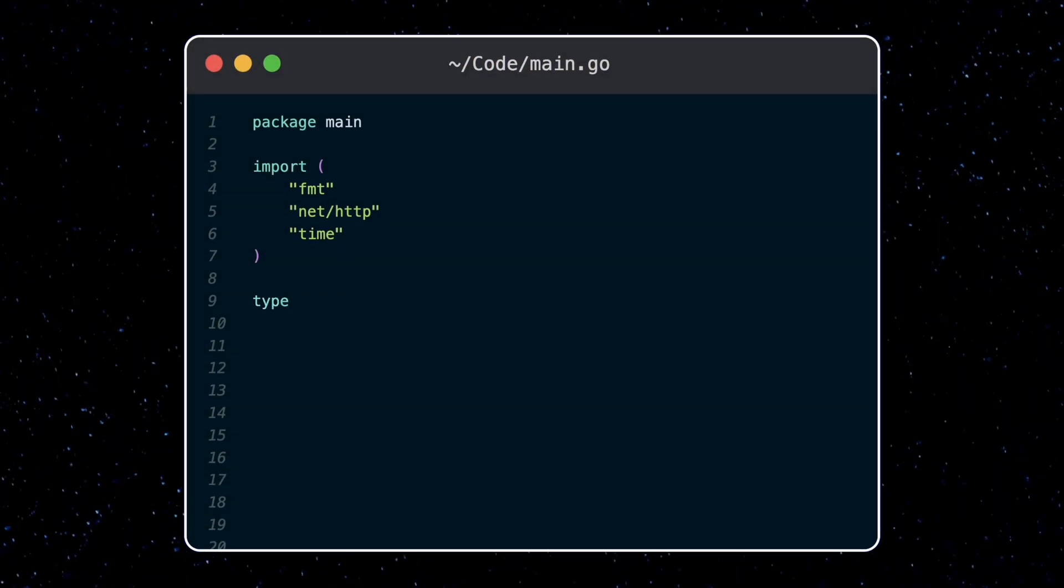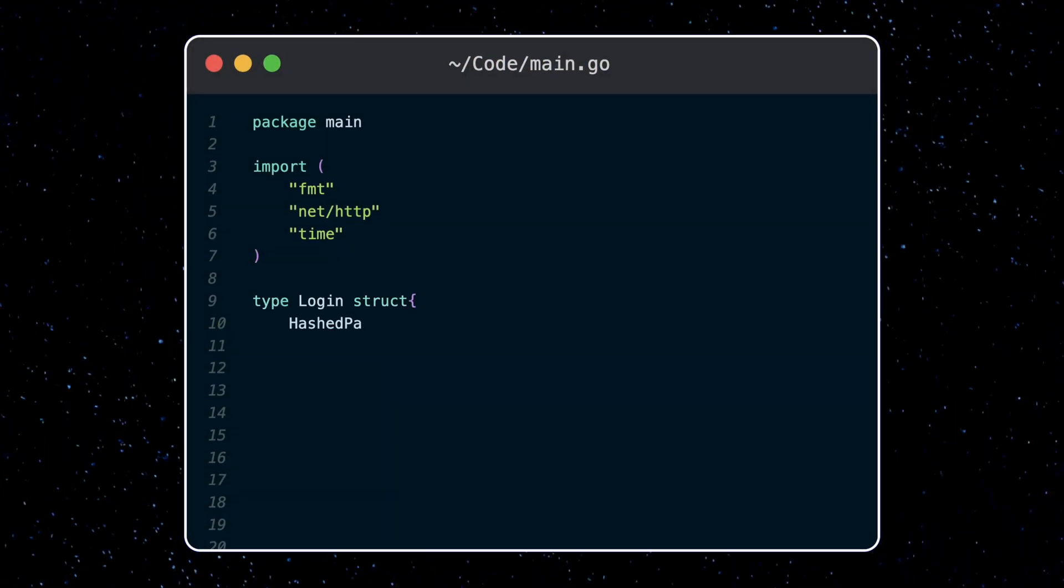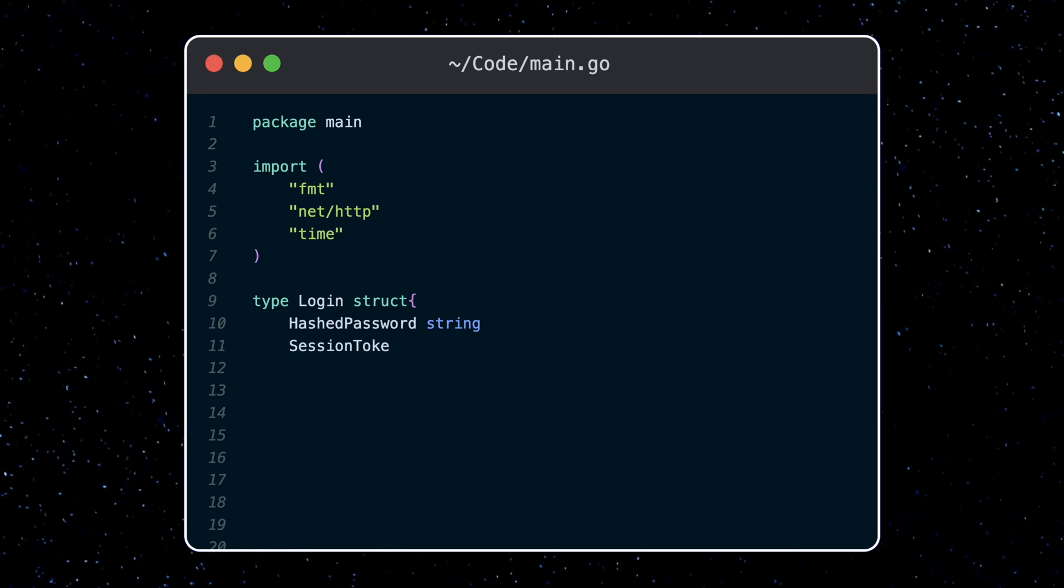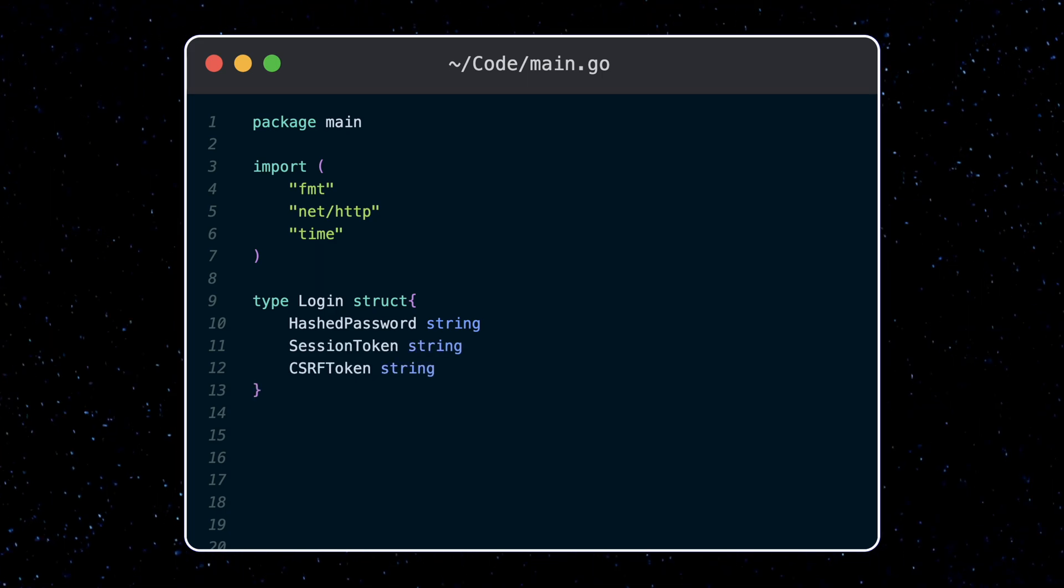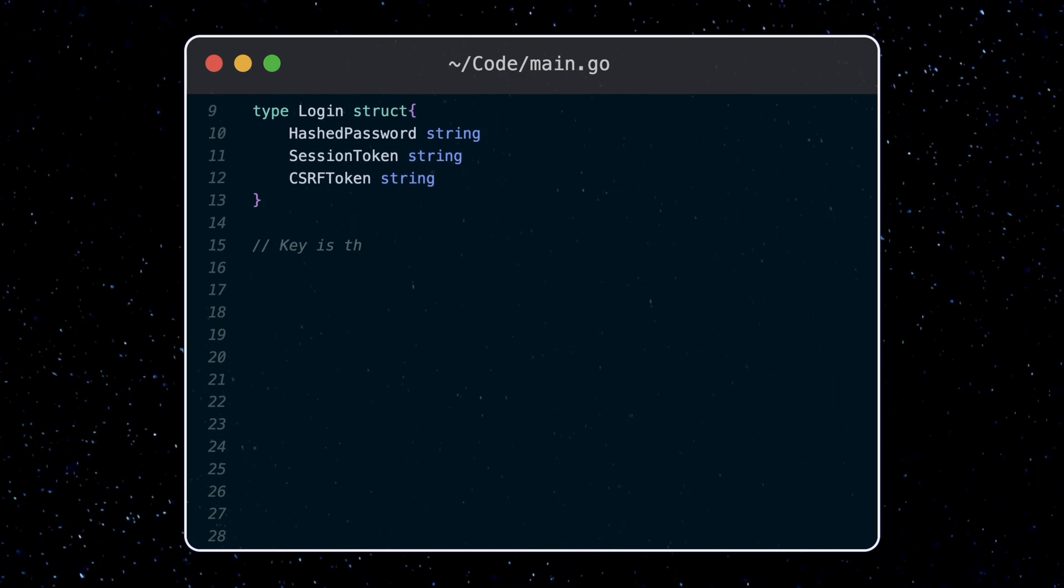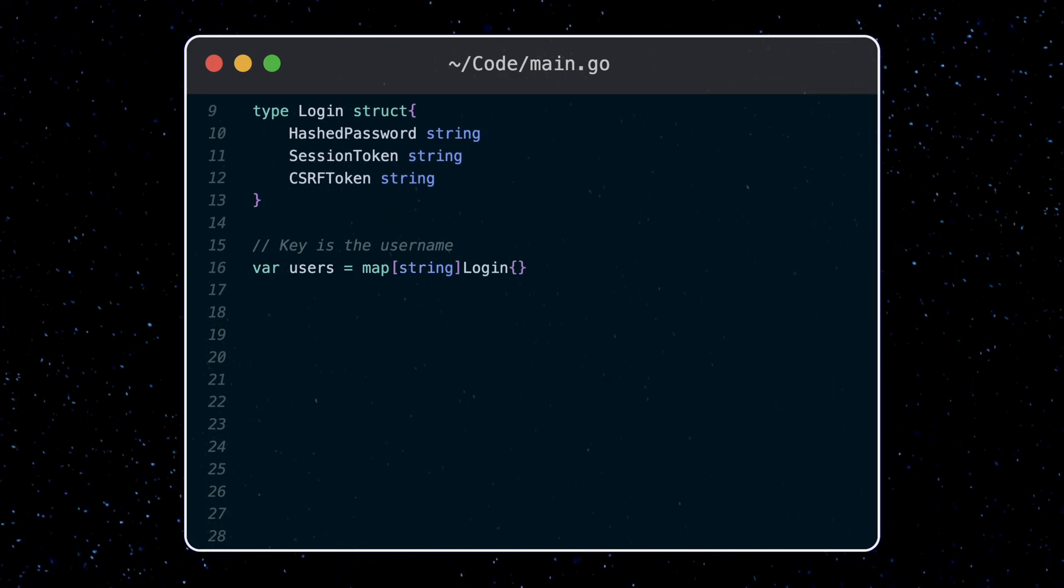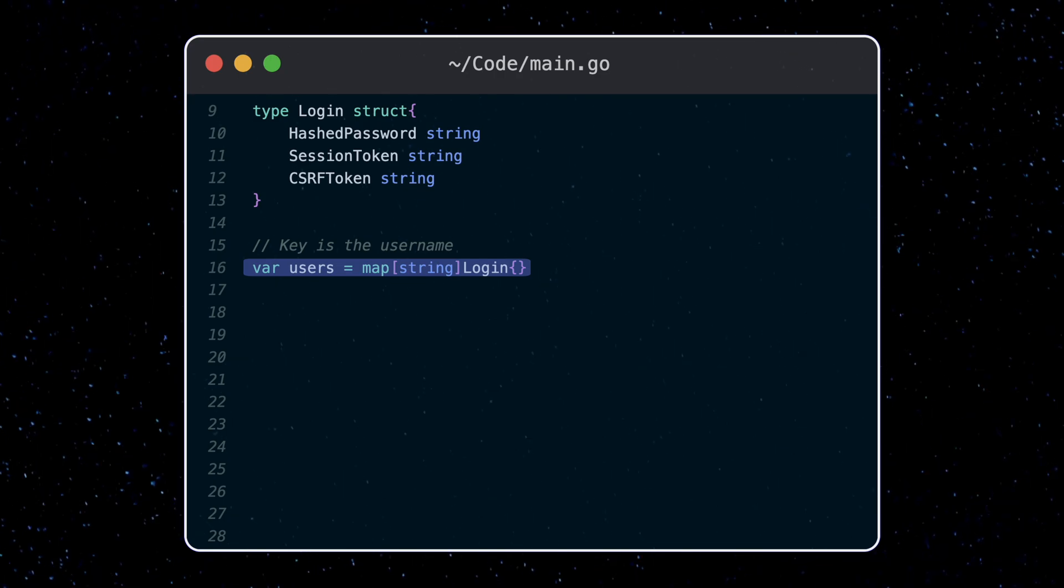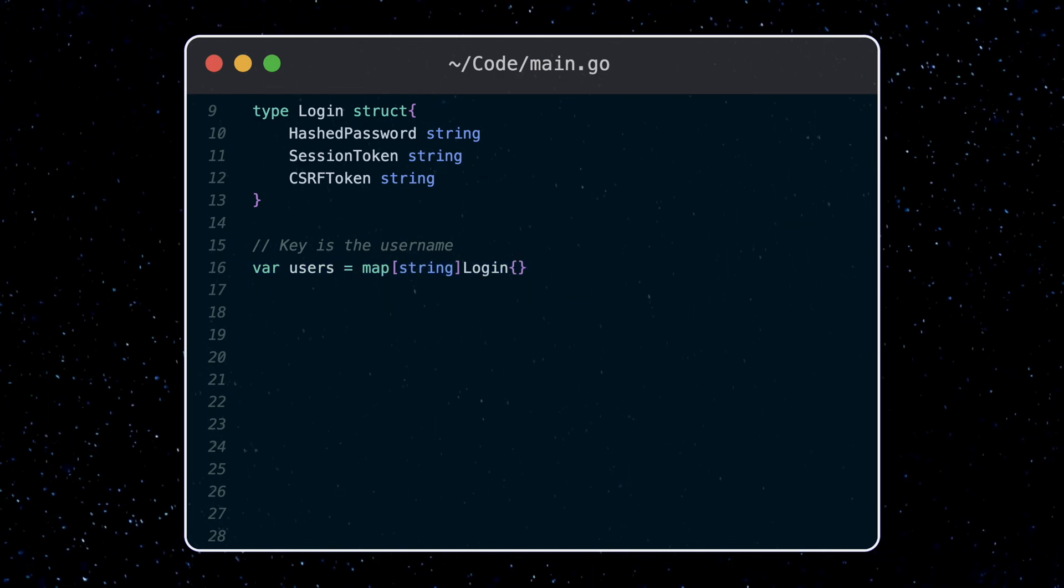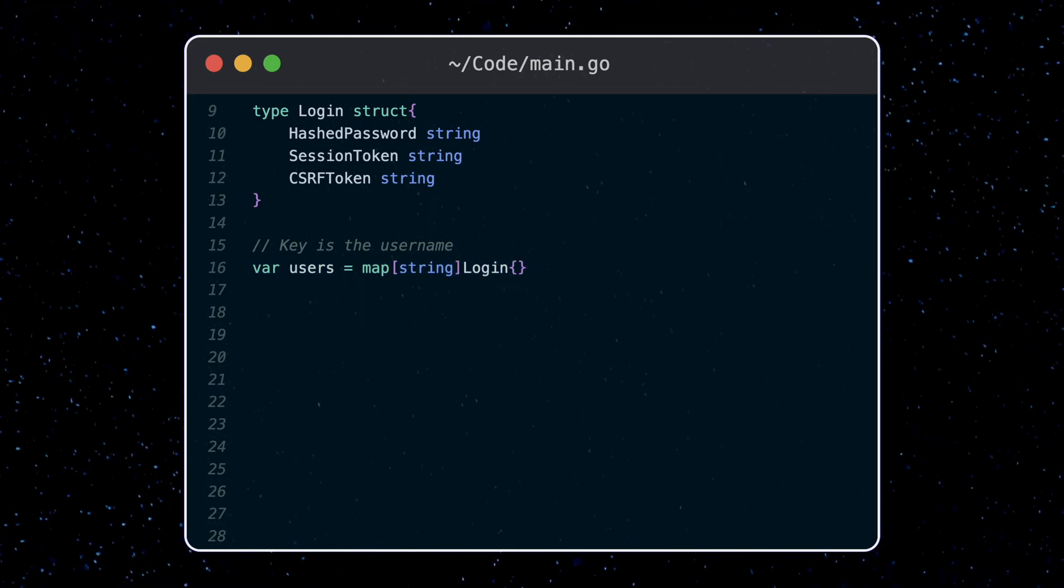We're going to need four main things for this. A hash password, something called a session token, and something else called a CSRF token. The fourth thing is a username. We'll store this as a key in a map, which maps usernames to login information. So this is our in-memory database, which we'll use as a stand-in for a real database like Mongo or a SQL database for this tutorial.